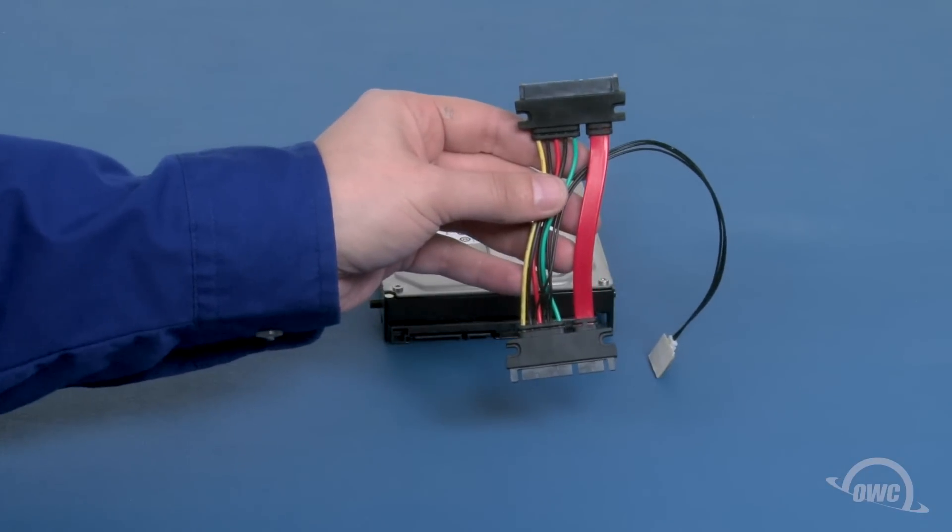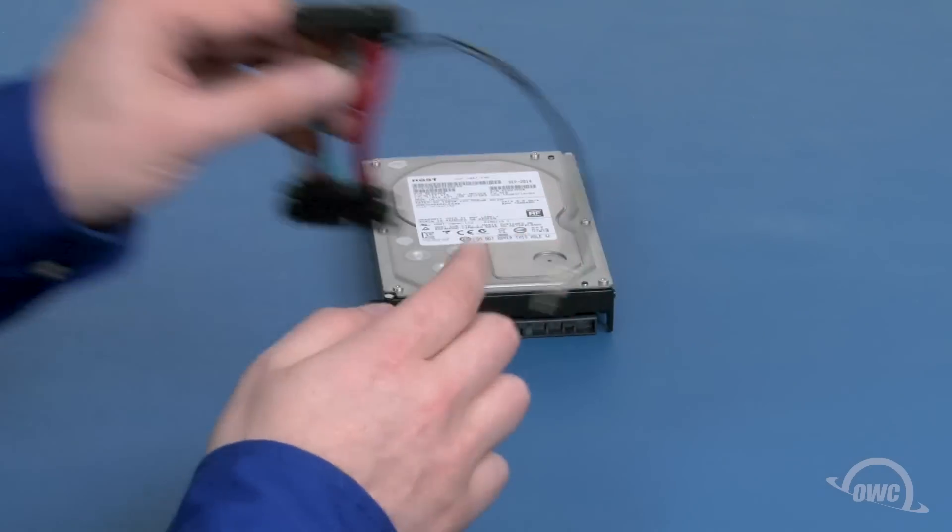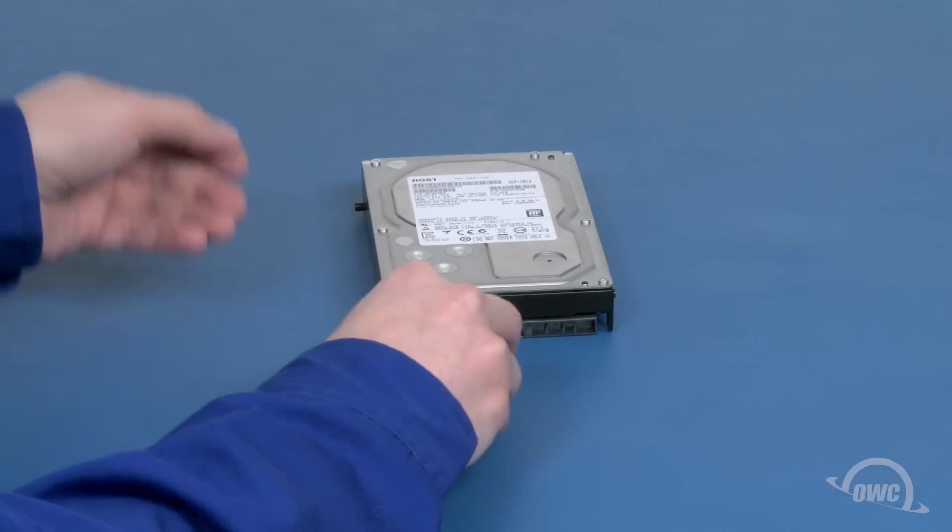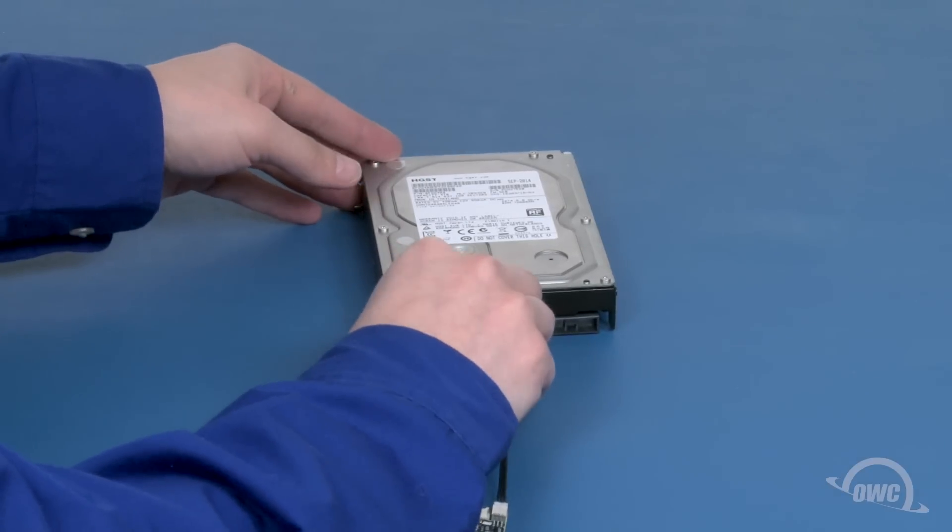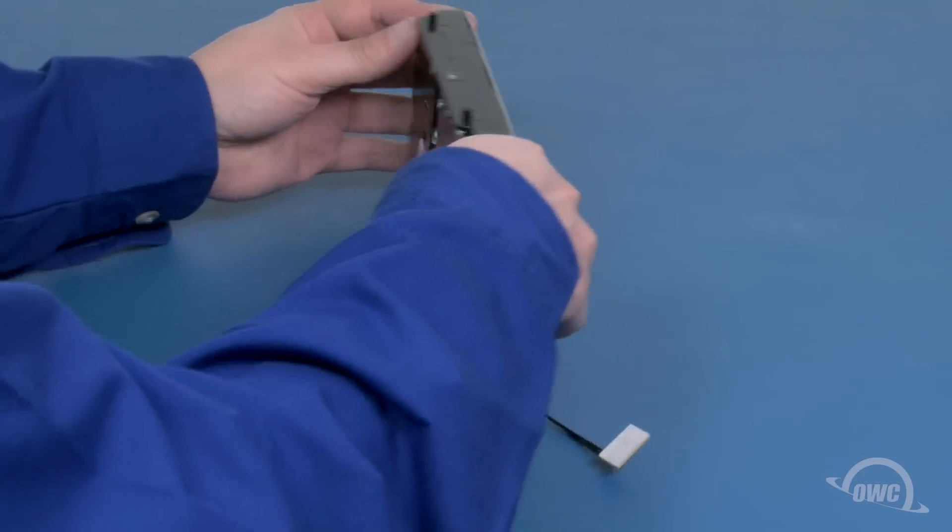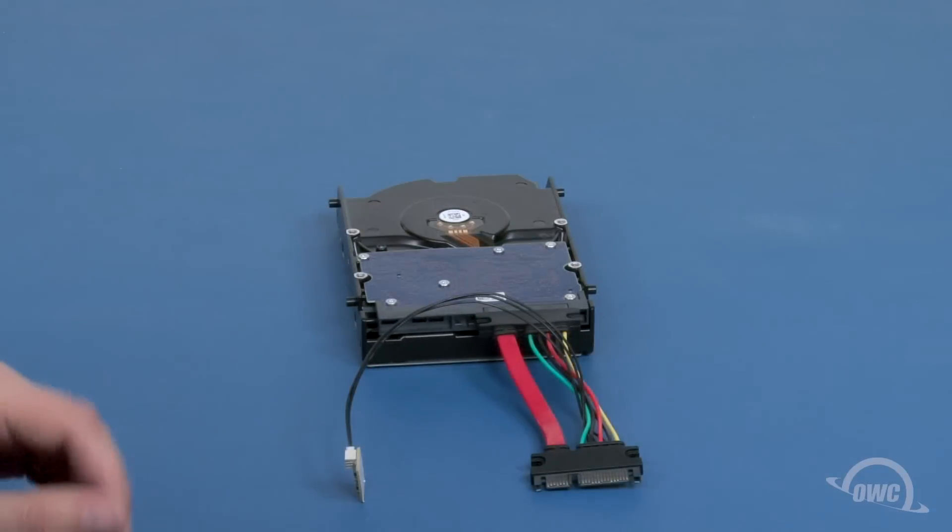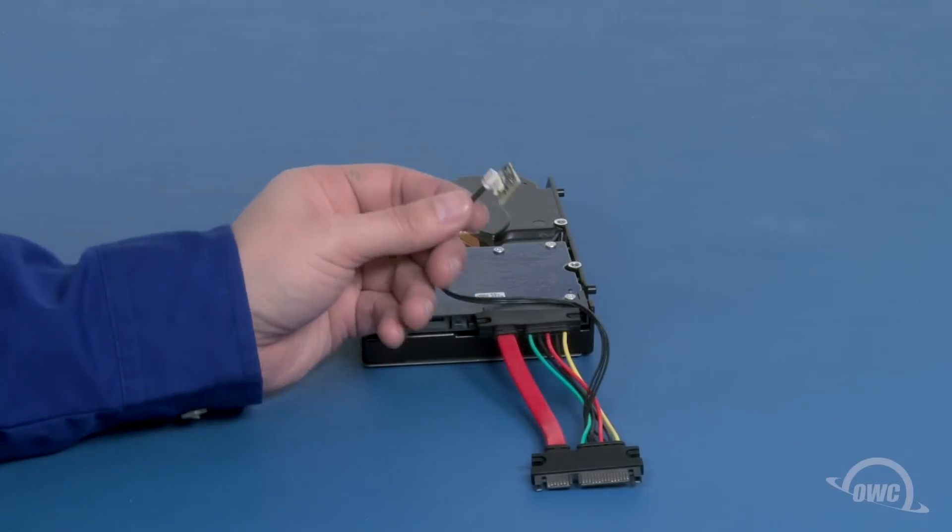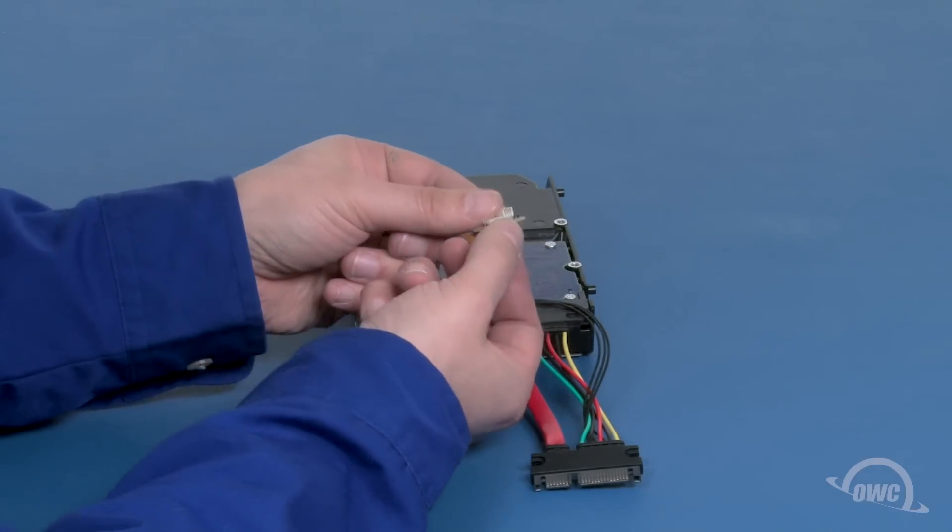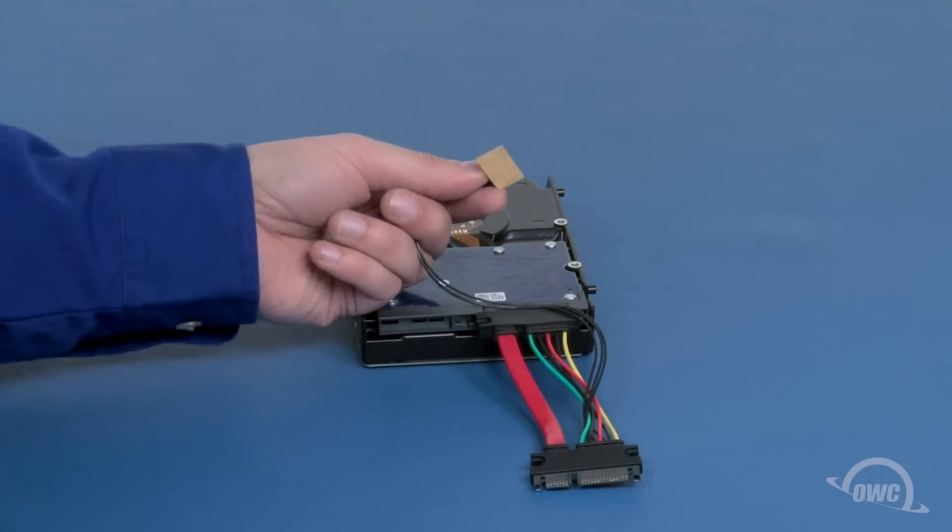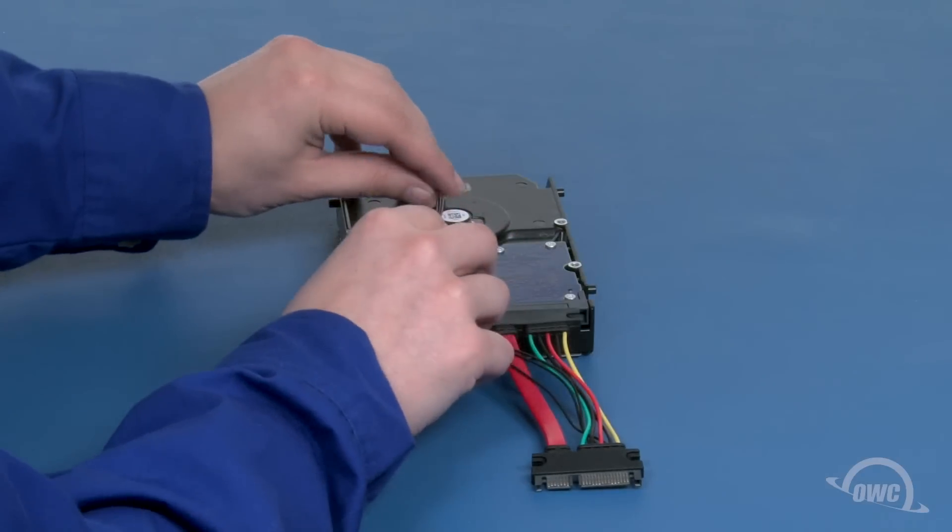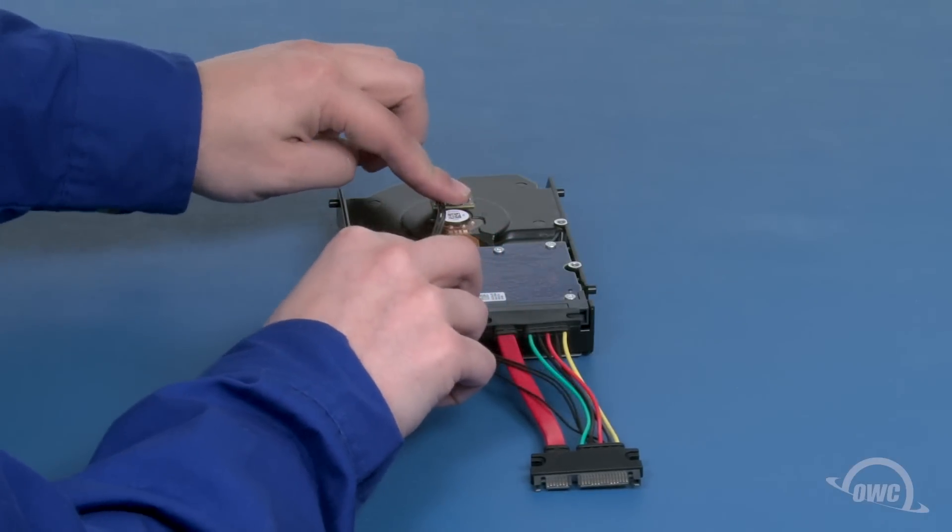And attach them in the same places to the new drive. Attach the SATA connectors on the OWC sensor cable to the connectors on the new drive. Then, flip the drive over. Remove the backing that covers the adhesive strip on the bottom of the sensor. And press the sensor into place on a metal part of the drive near the spindle.